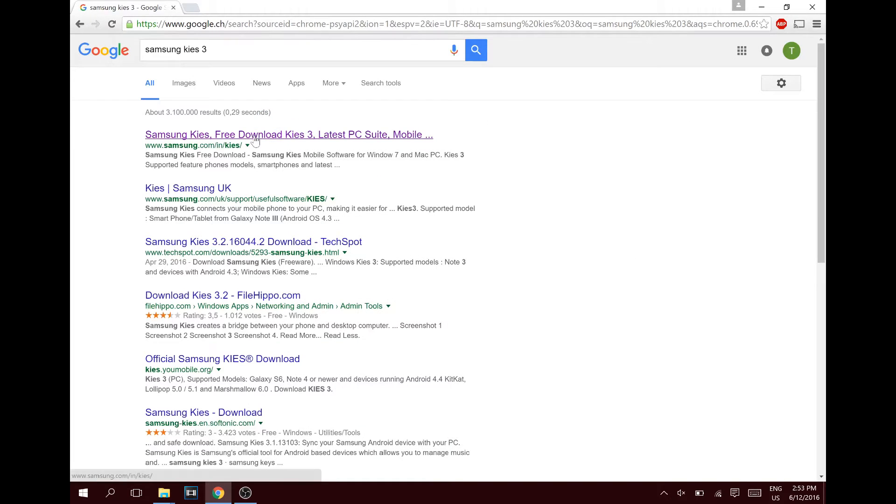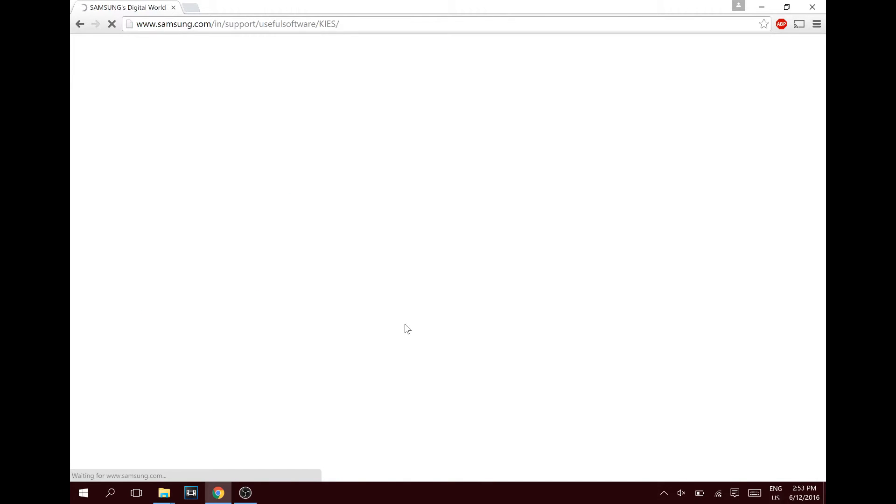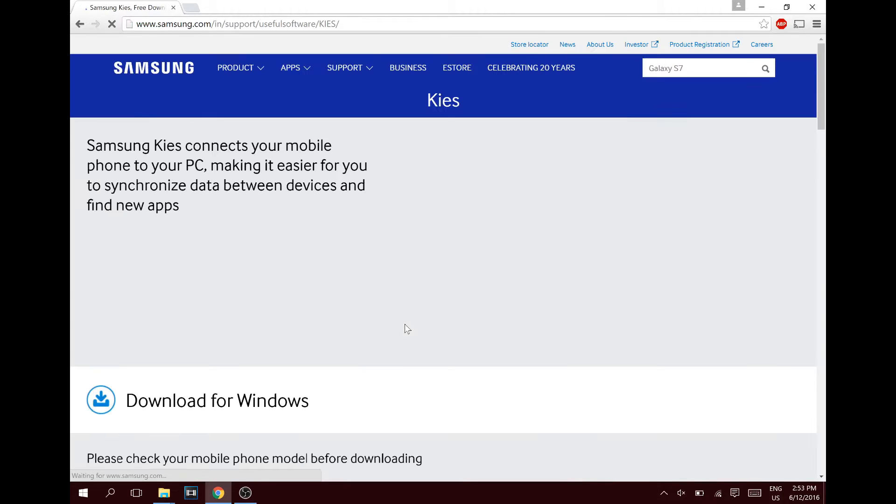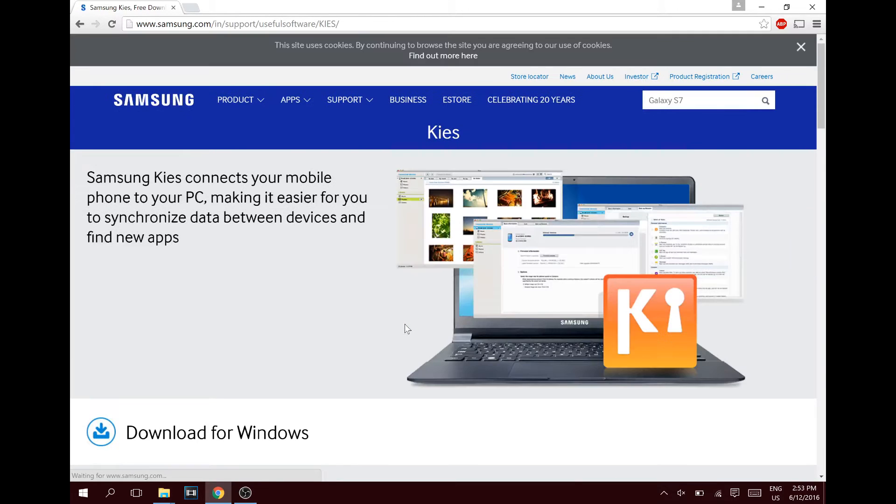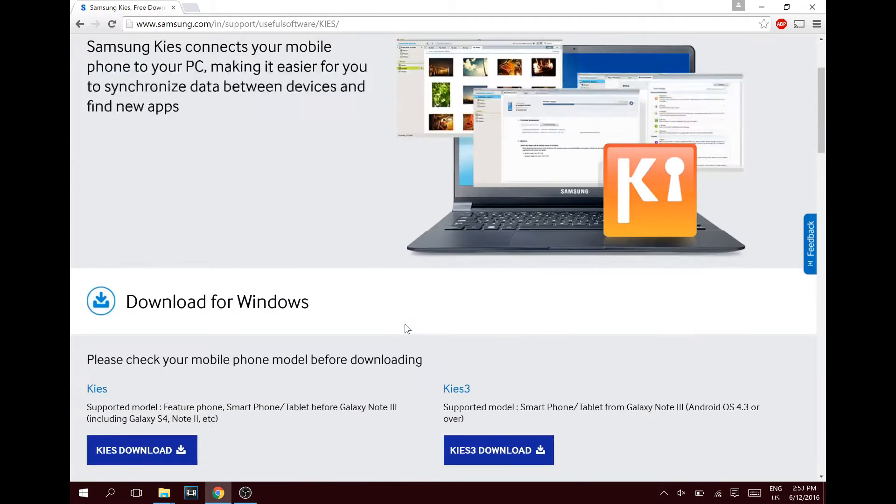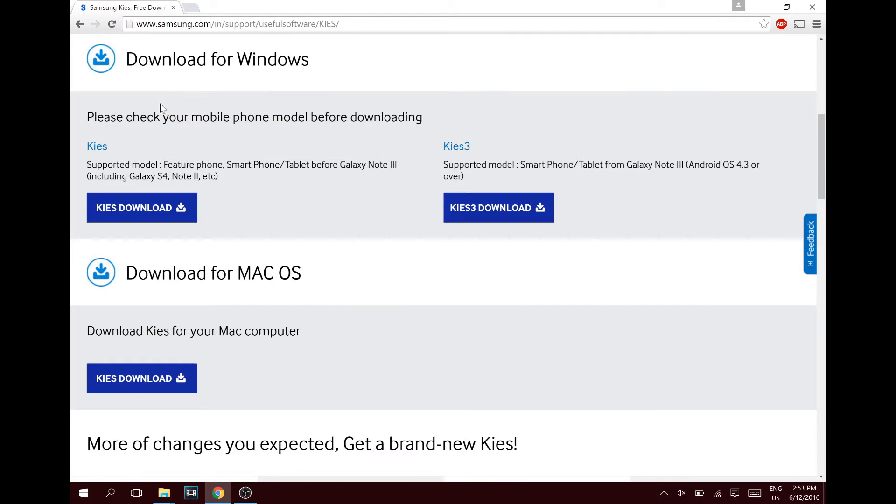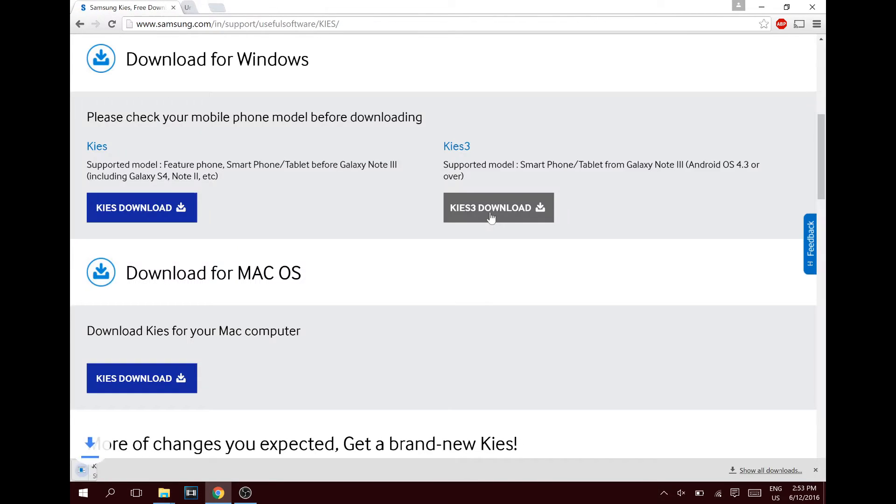Just hit the first one, let the page load up, then scroll down. Don't install the Kies, install the Kies 3. Hit that and then you should be done.